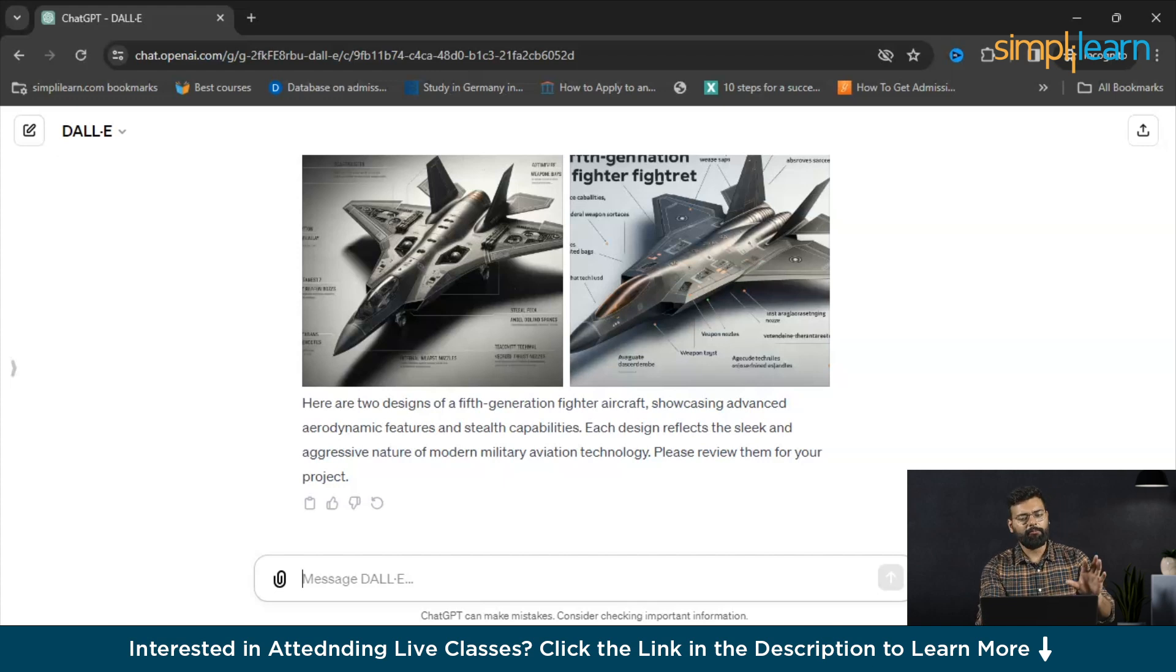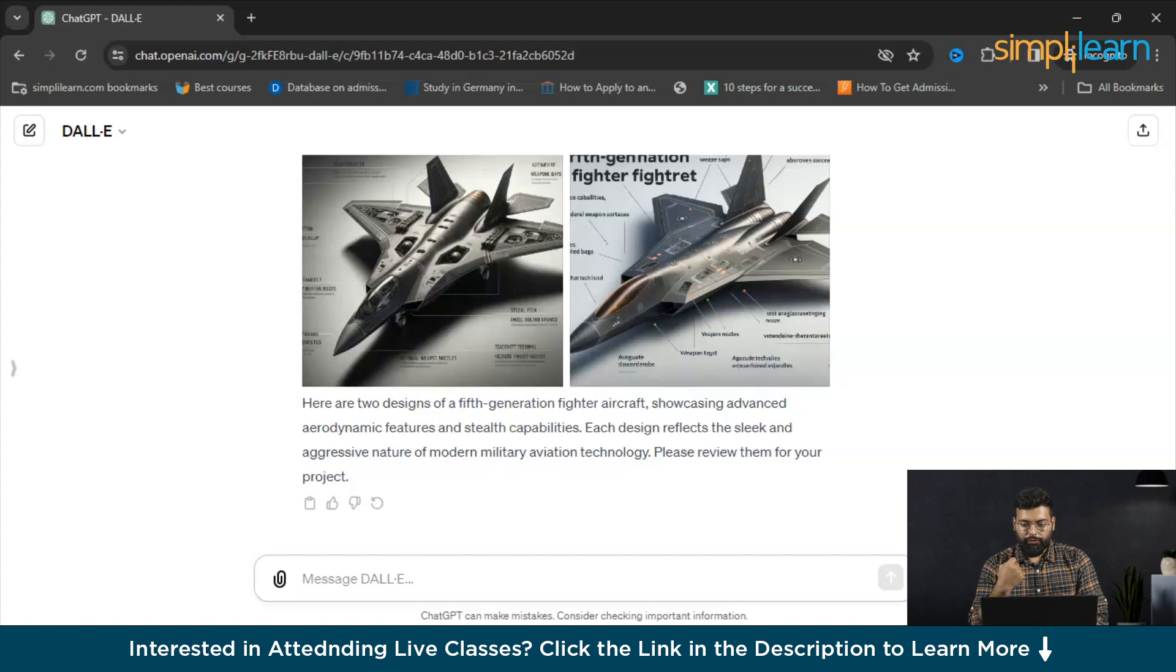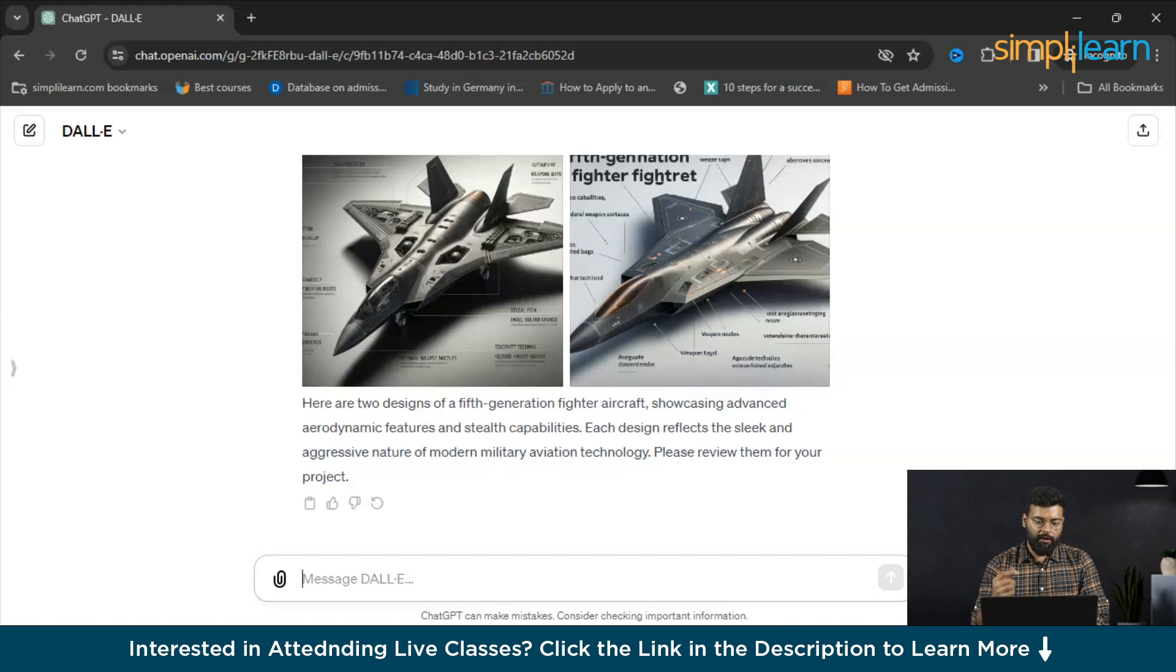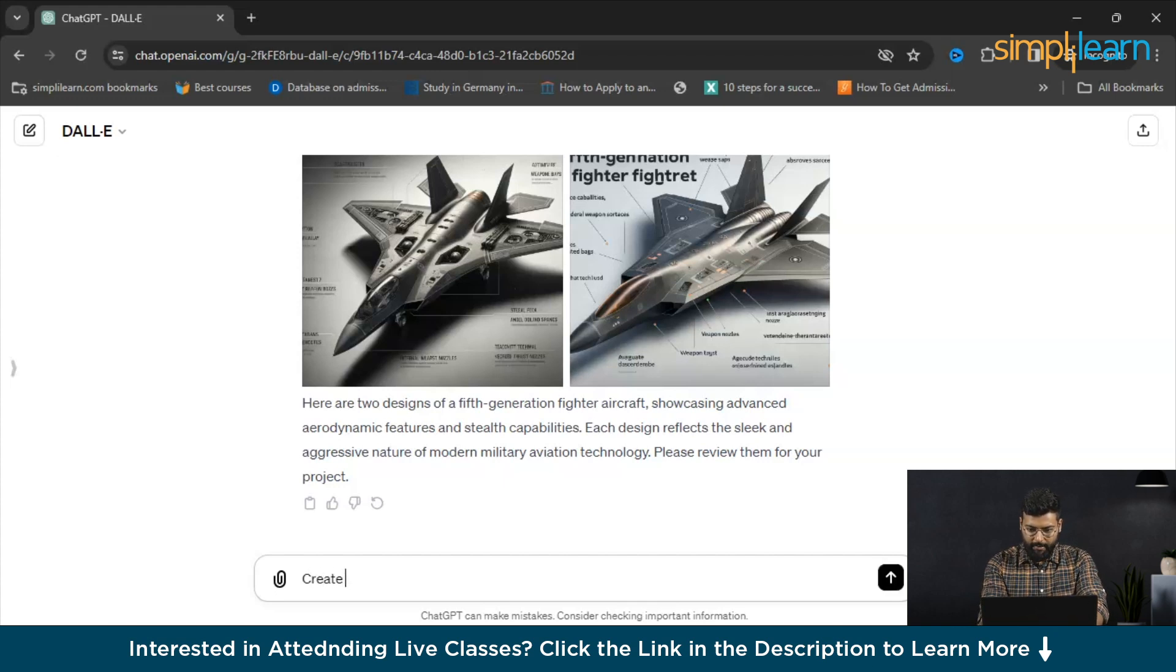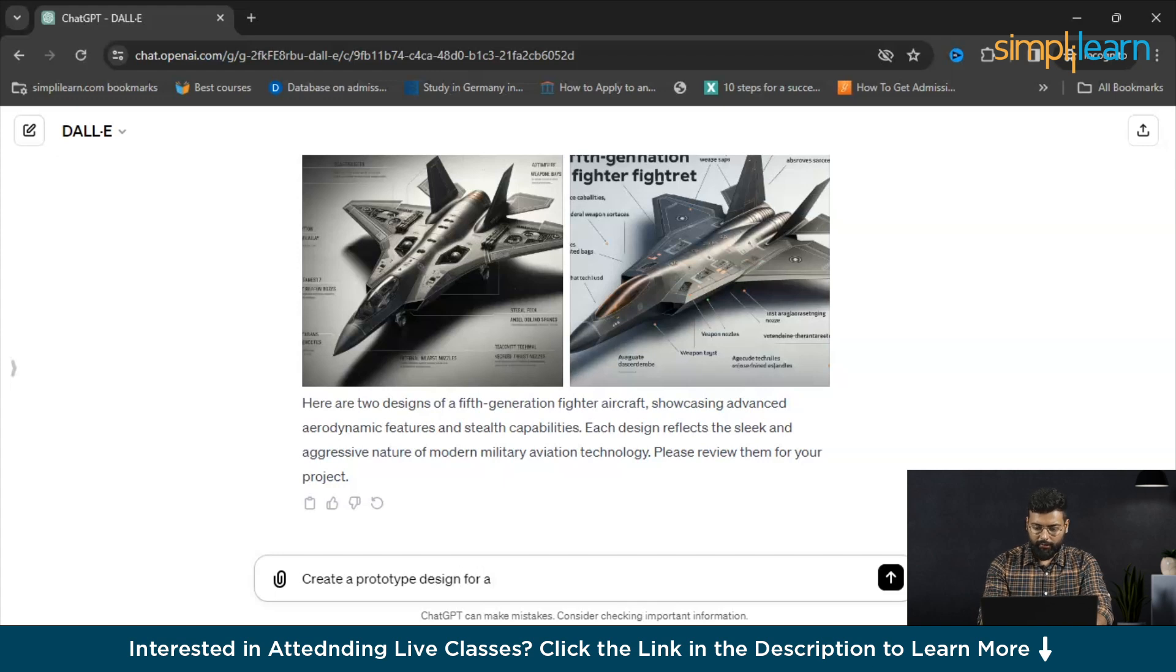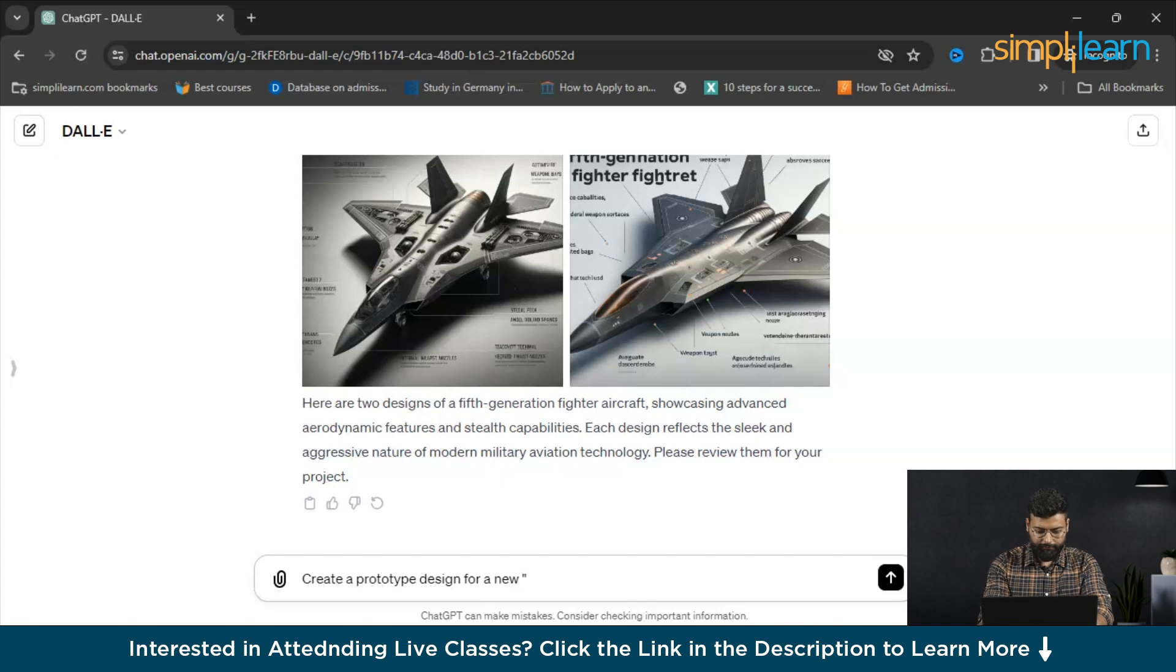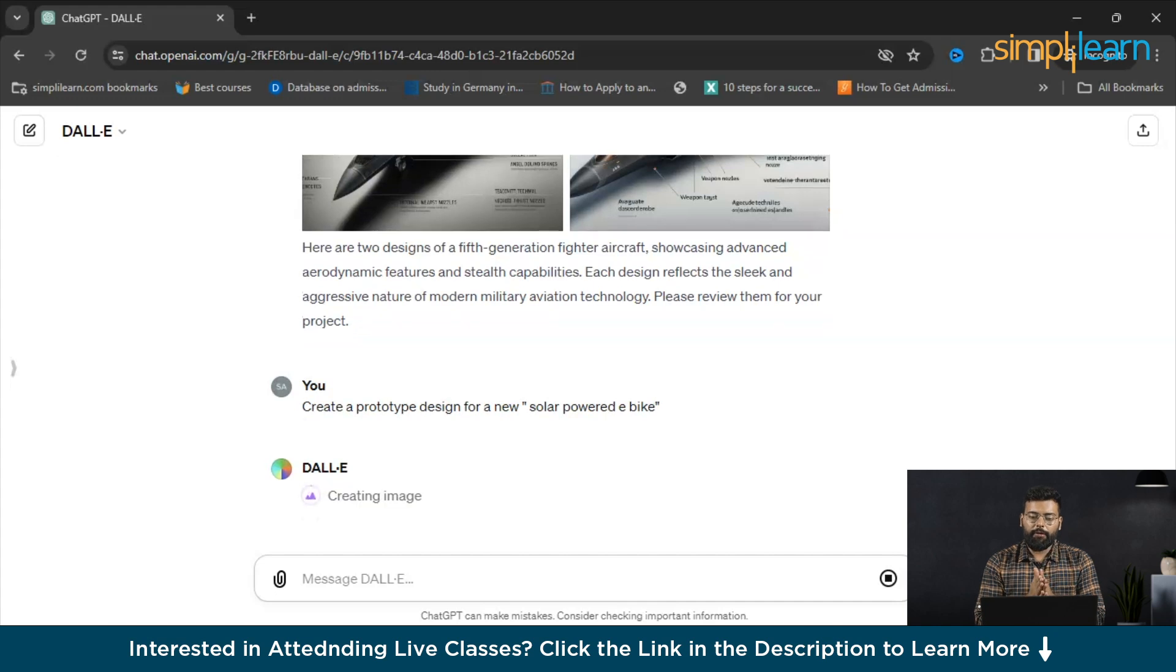I'm going to the next prompt and here we can create tech product prototype. We can create a prototype design for any e-bike or solar powered e-bike. Let's try with that. We'll write a prompt for that: create a prototype for a solar powered e-bike. Let's see what DALL-E responds to this and how it delivers the prototype design.